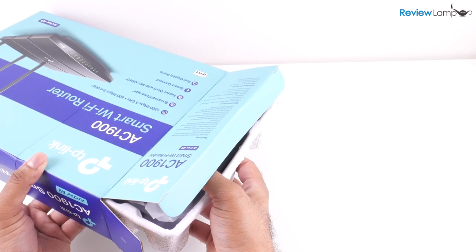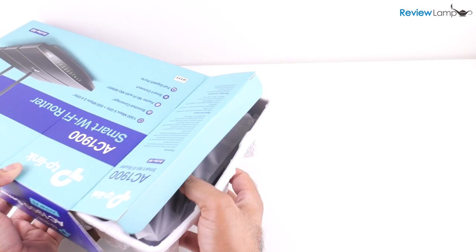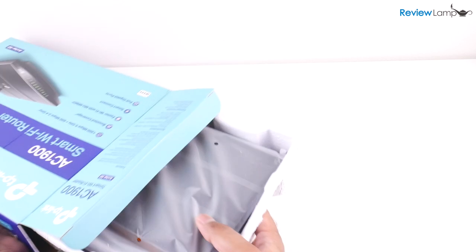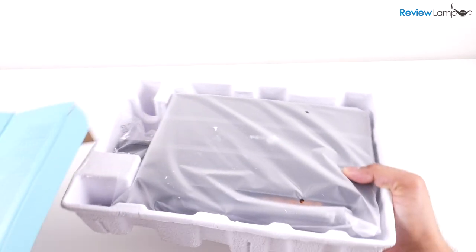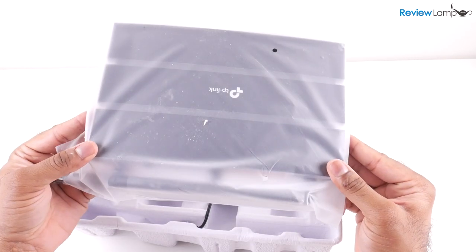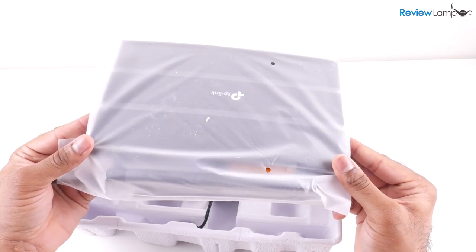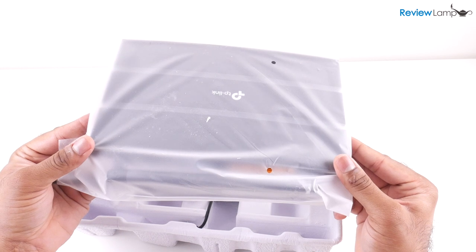I've removed the plastic covering, let's pull the tray out. Let's see what's inside. The first thing you see is the router itself. I'm going to put this aside for now.